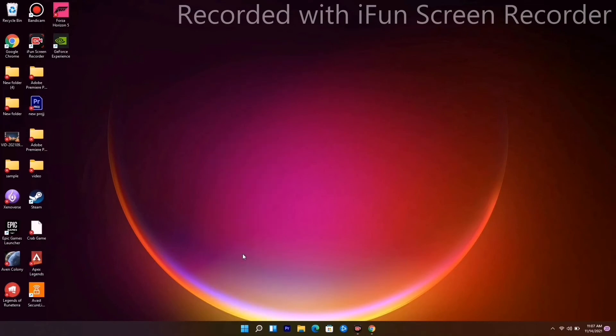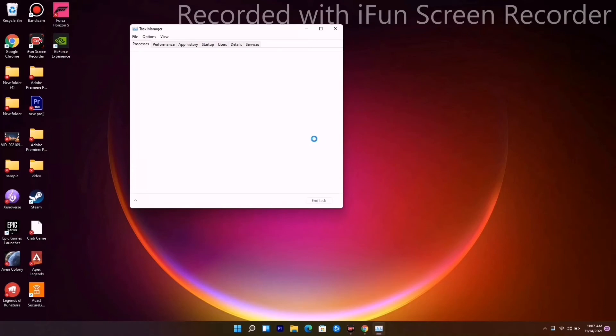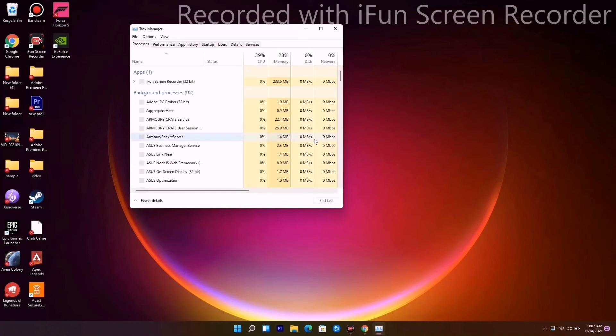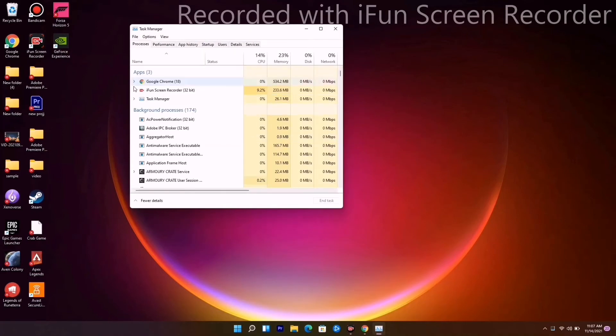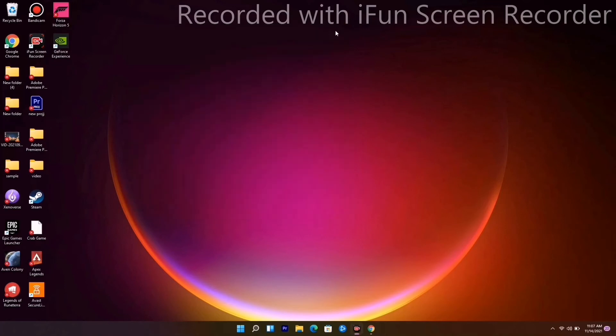If anything is running in the background, for example, if you have anything opened up right now. As you can see, mine only has screen recording, but usually it comes Google Chrome, sometimes other games, and even some cases can drain out the performance. You have to end the tasks which are unnecessary.